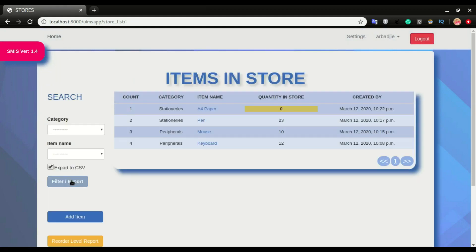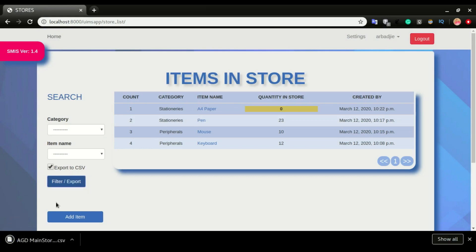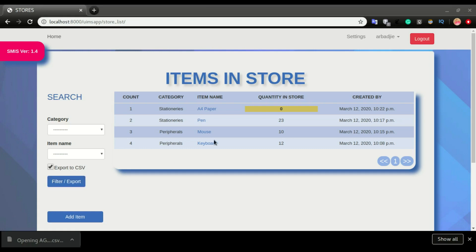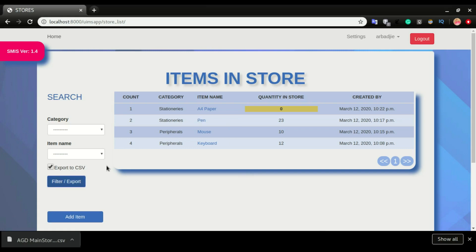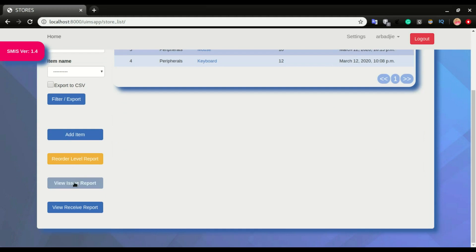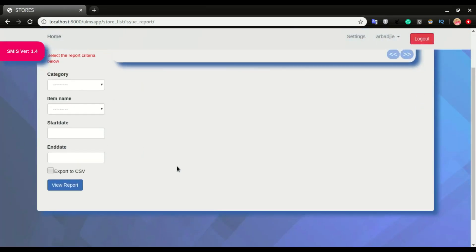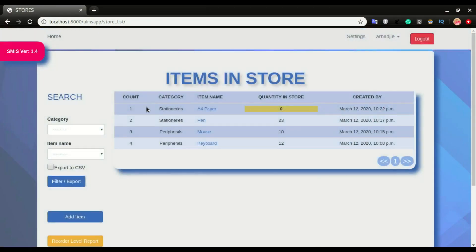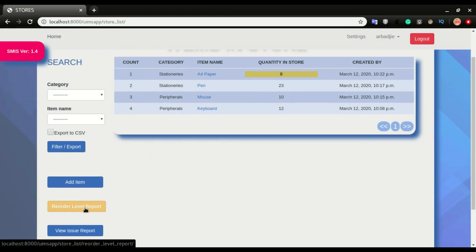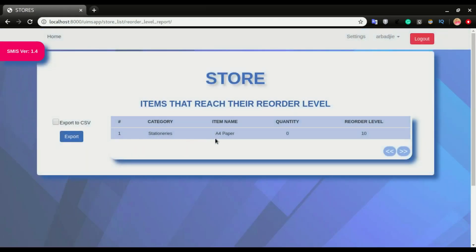We can click 'export' to export the data — and indeed we are able to export it. This is the file exported from the system and it is a CSV file. You can do an export from the dashboard and also from the issue window. Back on the home screen, we have one item that reached its reorder level. I'll click on 'reorder level report' to show only items that reached the reorder level, so we can export that and go purchase them to restock the store.